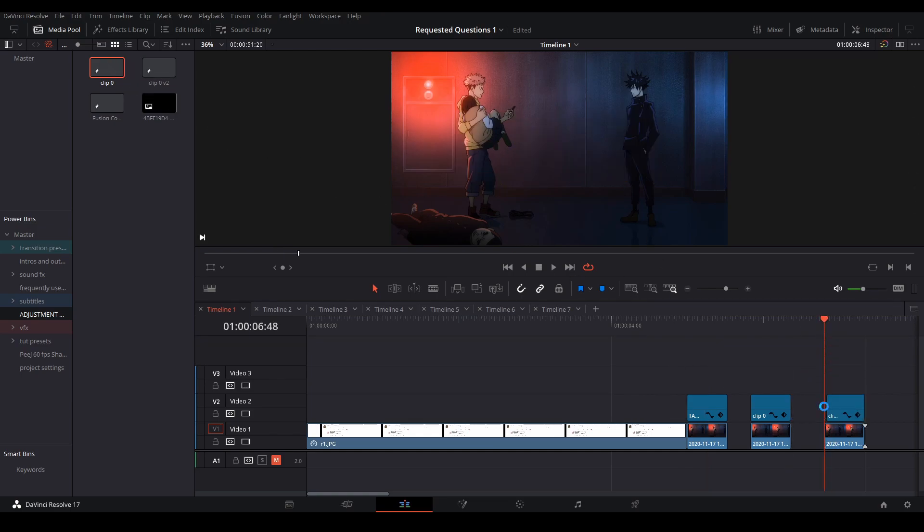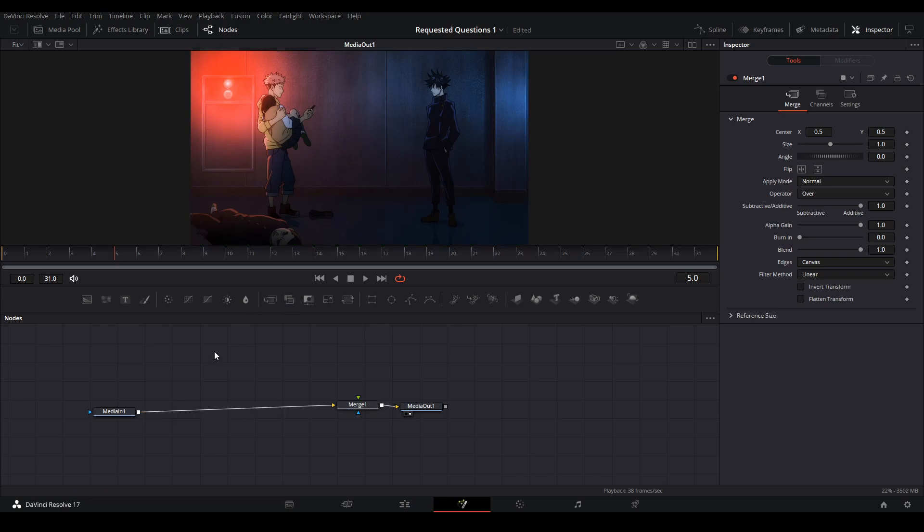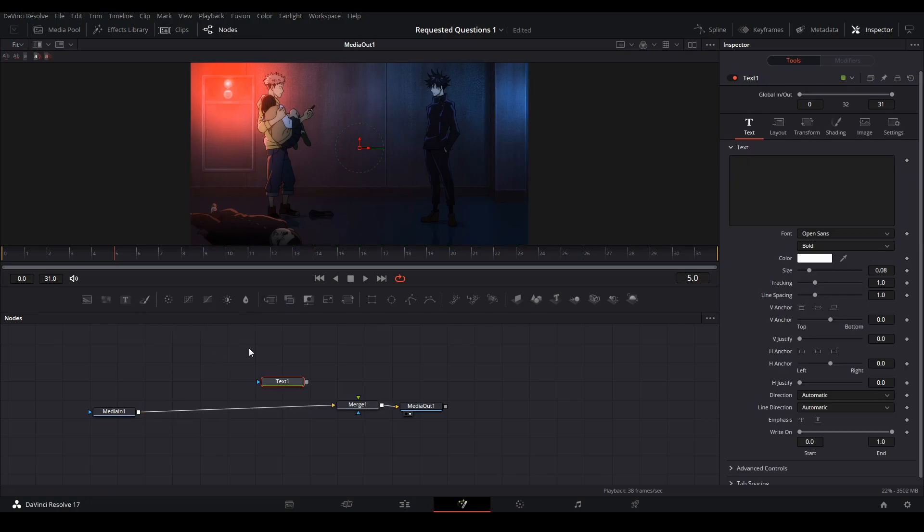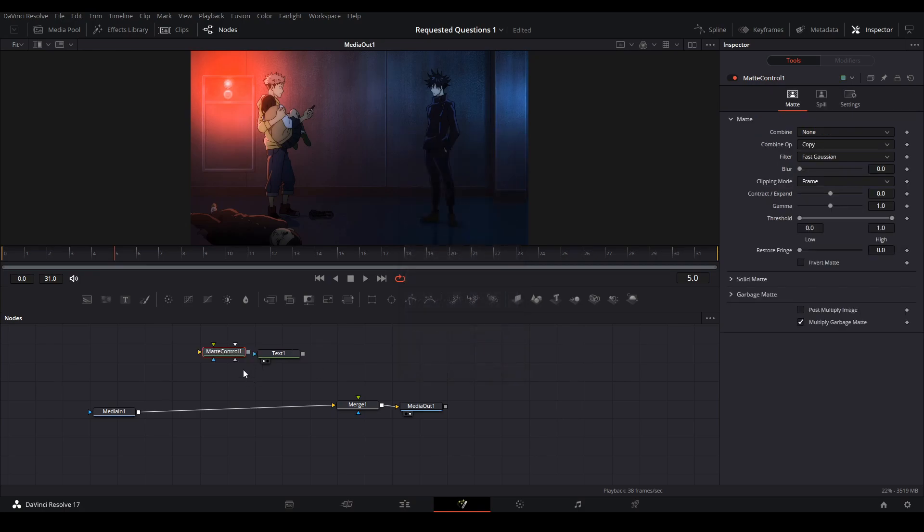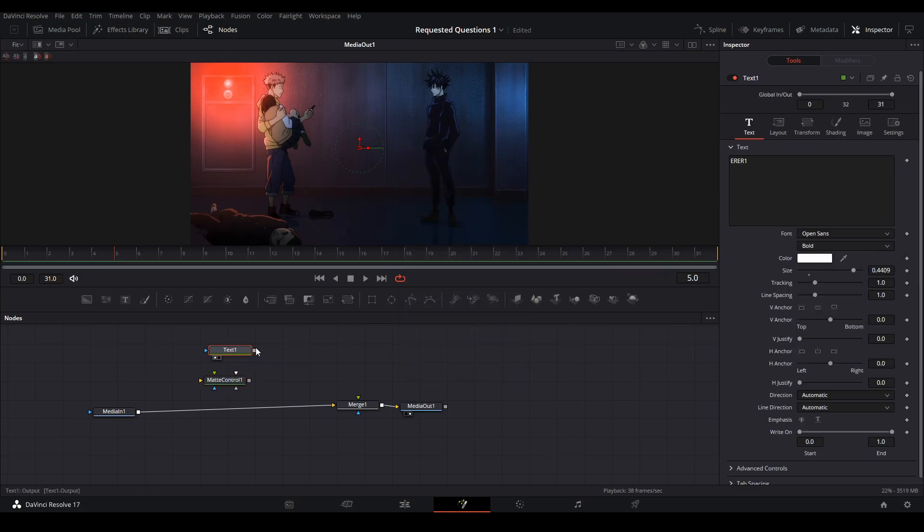First, bring your adjustment clip in, add a merge and also a text node. Type out whatever text you like and whatever font you like. Next, we're going to add a matte control, and then we're going to put the text on the garbage mask. To do that, we're going to hold alt once we're dragging the line towards the matte control, and then it'll allow us to pop up with this screen, which we can choose garbage matte.